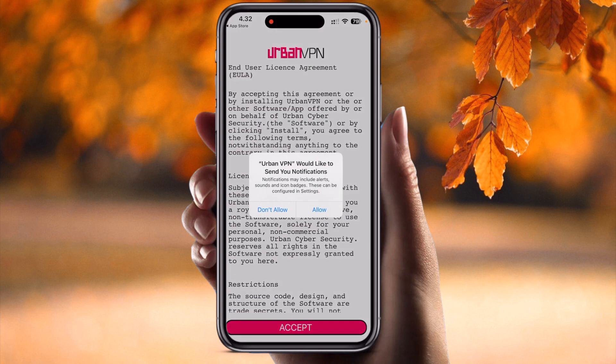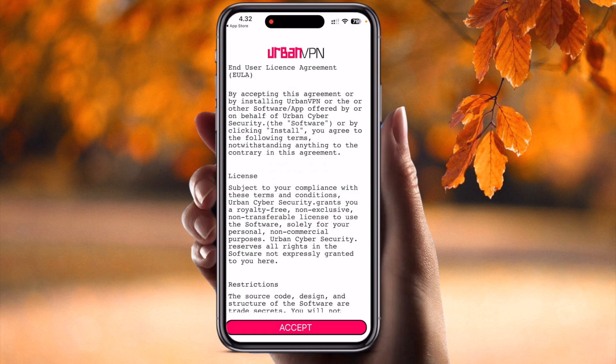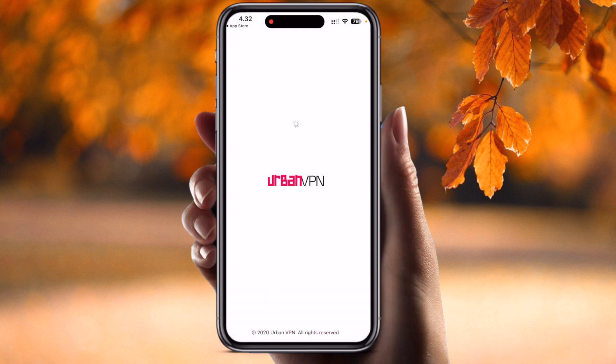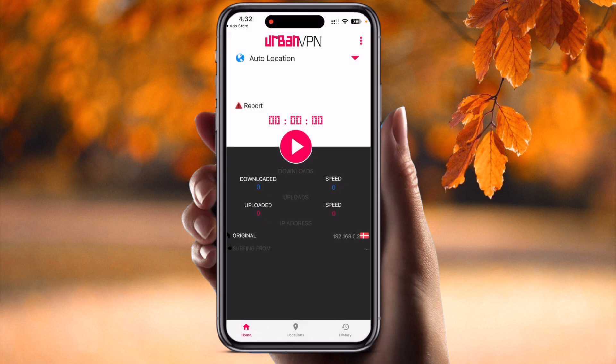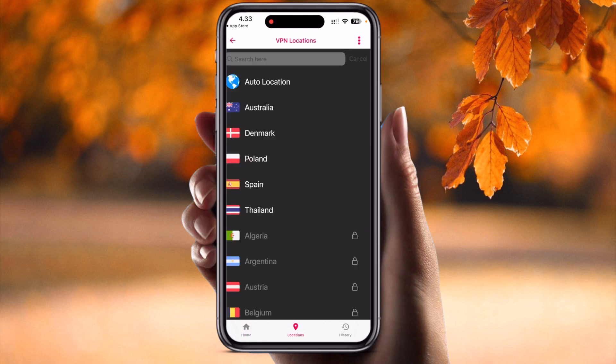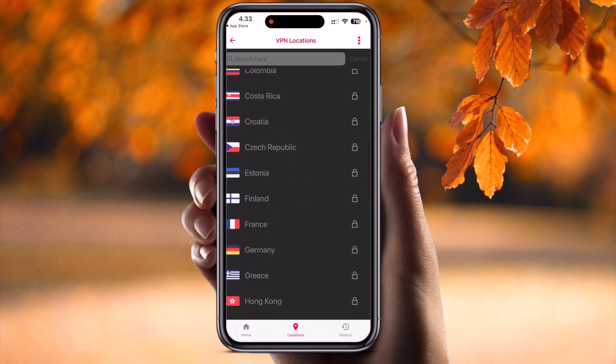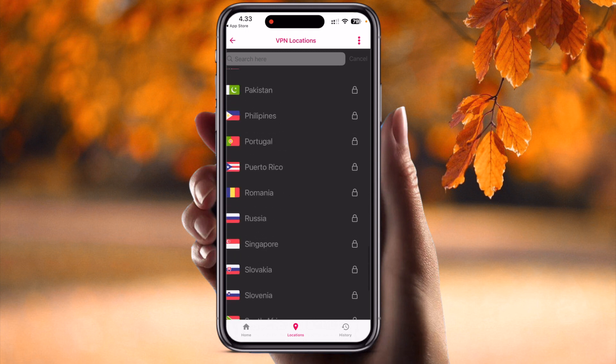Once downloaded, simply open it, allow the permissions, accept, and the application is now active. At the bottom of the screen you can see Home, Location, and History tabs. If you tap Location, you can select which location you want to connect to.